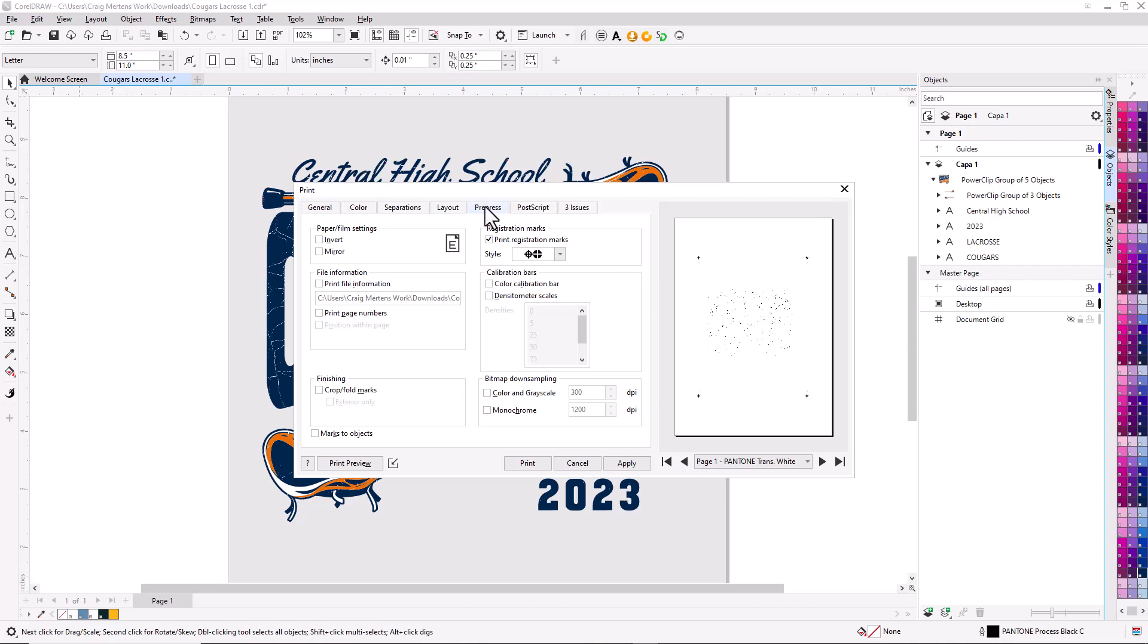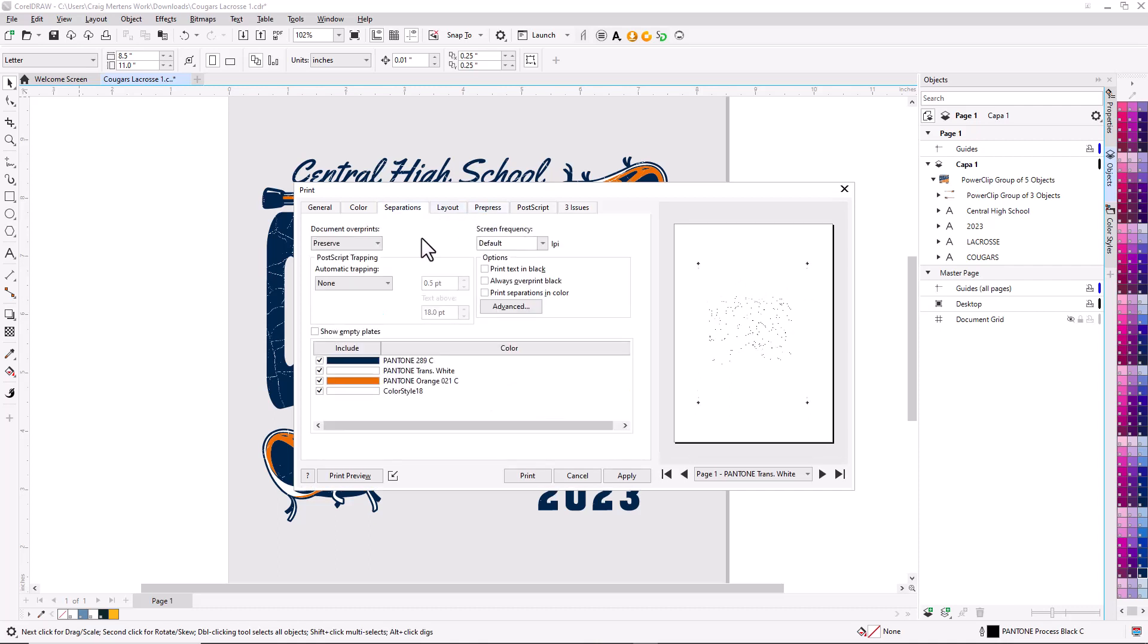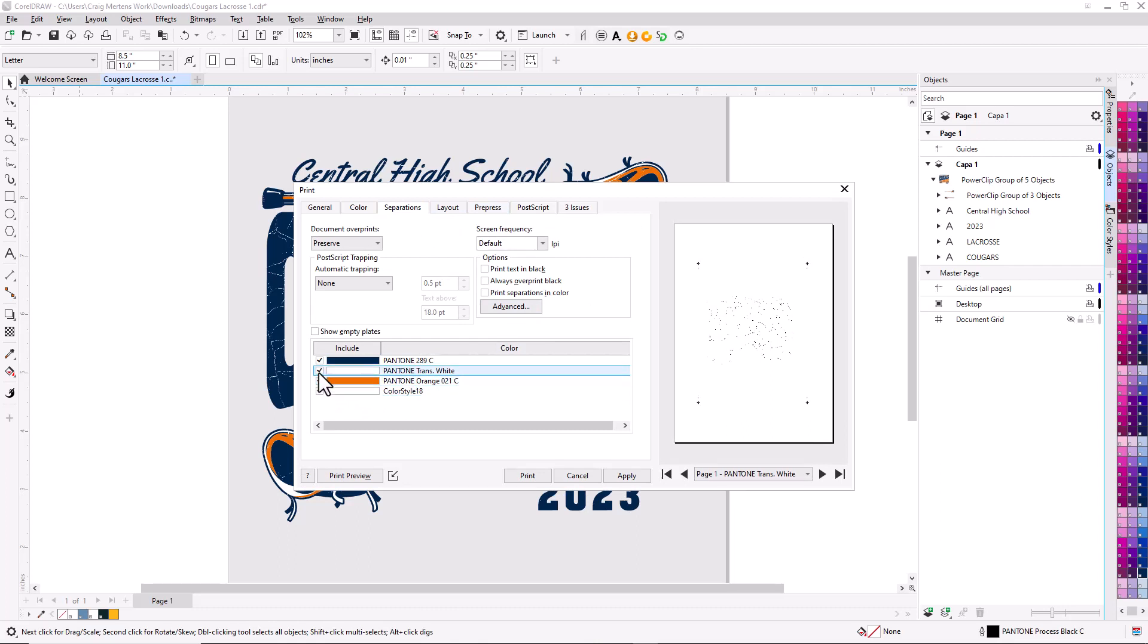One thing you'll notice is there's a separation for the weathered overlay. Something very important: in this file I have two whites - the white for the weathered overlay and the white in the graphic. I'm going to turn off the white in the overlay. In this case, the white is knocking through all the colors. I'll leave the white in the graphic because we're going to actually print the white.